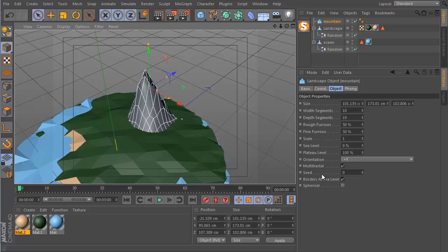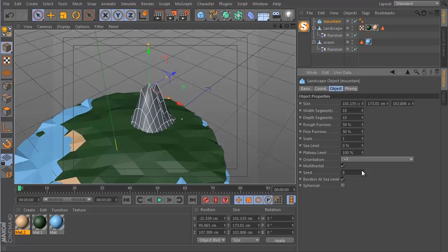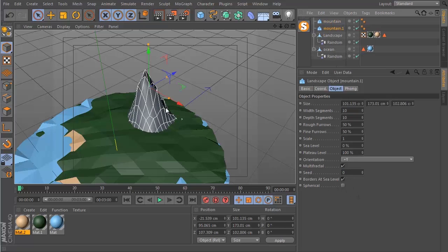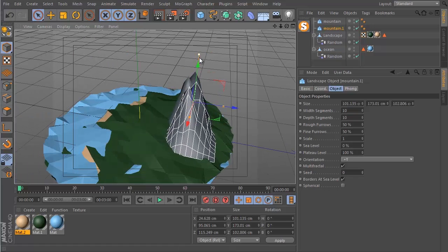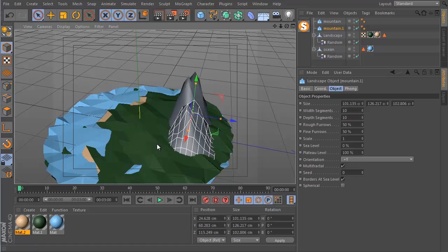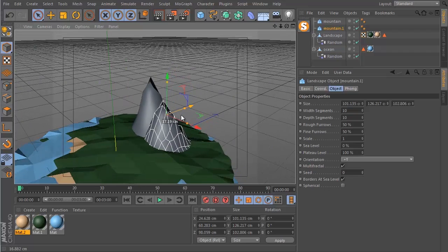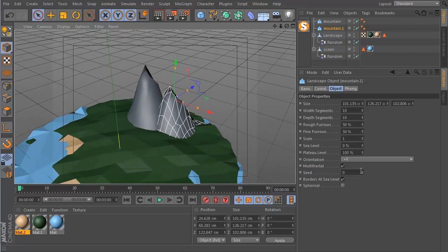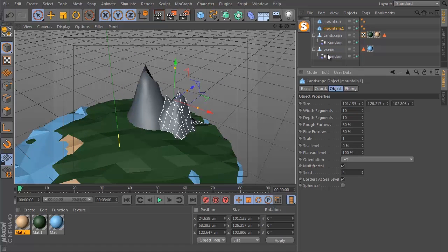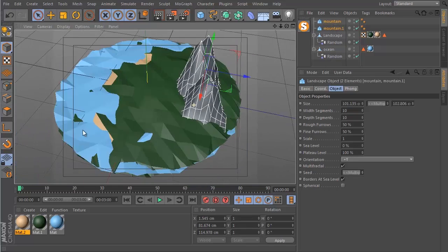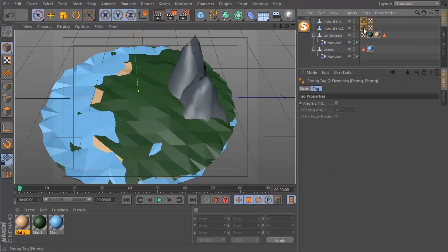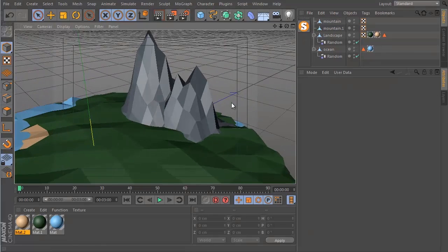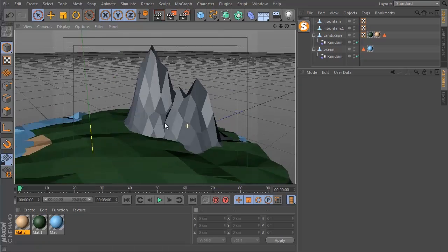And in the settings here, there is a seed control which allows you to randomize how this looks. So, you know, I actually kind of liked the first one. But what if I duplicated this, moved it to the side a little bit, move it back a touch, make it shorter. And then this is kind of like the secondary part of the mountain. And then I can play around with the seed just so it looks completely different from the first one. And then I can select both of these. Hit C to make them editable. Remove the Phong tags so we can see the sharp edges. And this looks pretty good already.